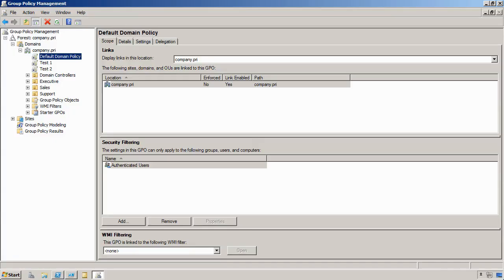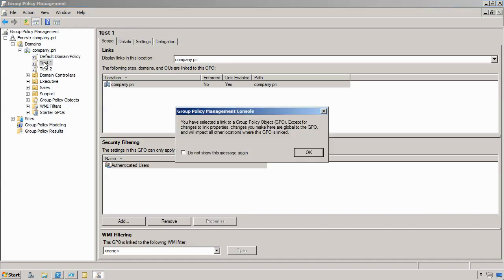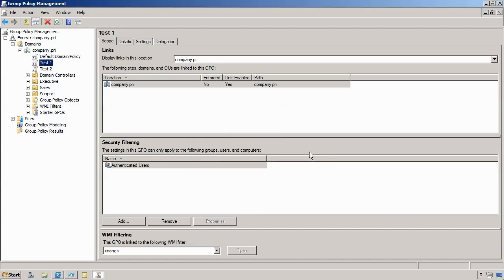Comparing two Group Policy objects can be pretty tricky with the native tools. Here in the Group Policy Management Console, or GPMC, I've created two different GPOs, Test1 and Test2.